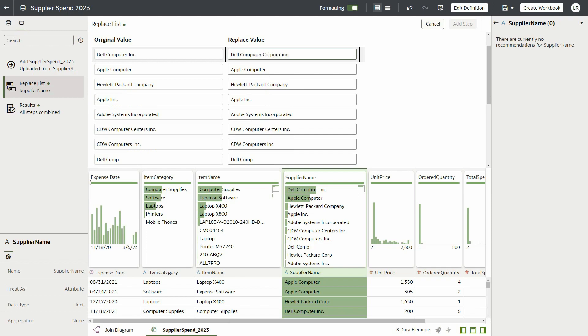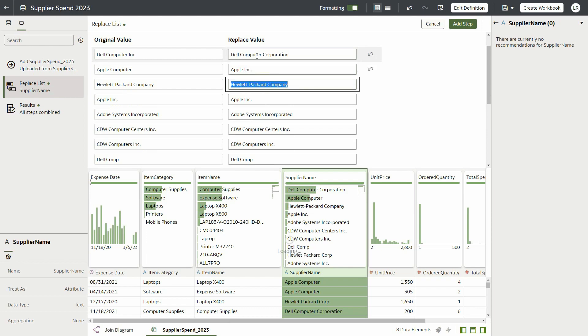After typing in the new value, you can hit Enter or Tab, and the system automatically puts the cursor on the next value on the list.